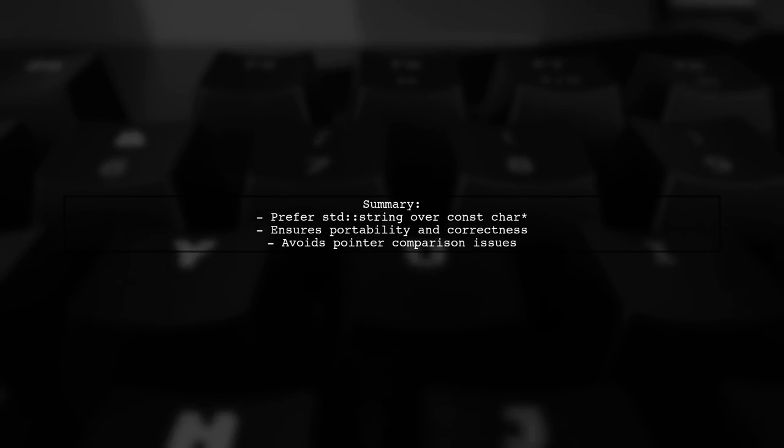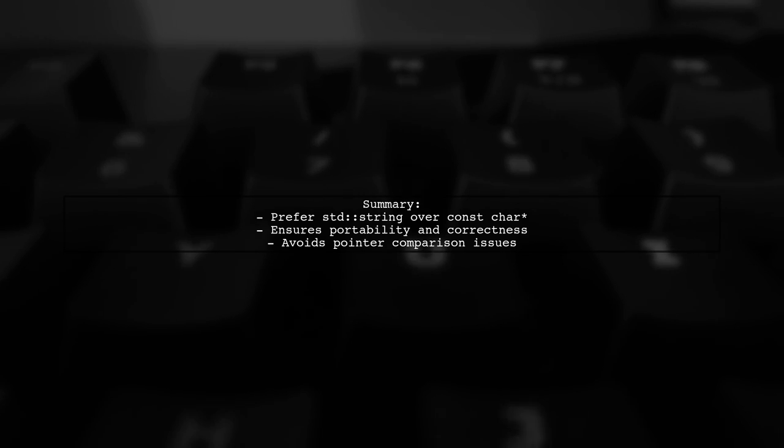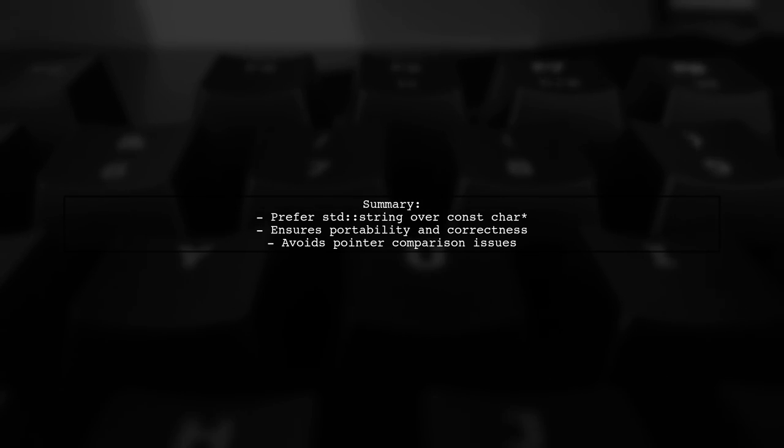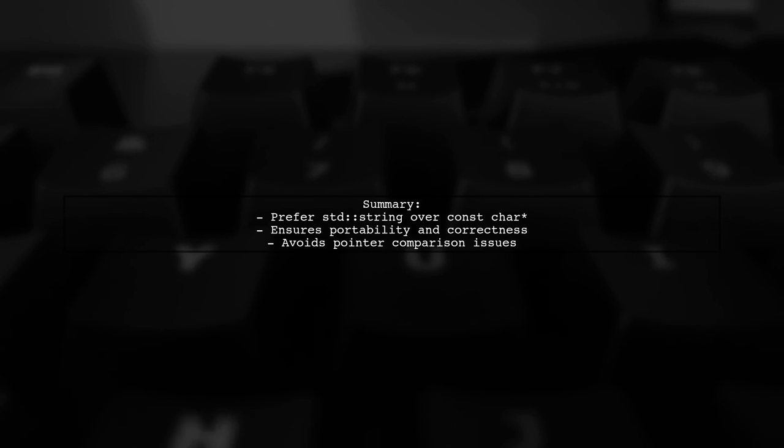In summary, while using const char literals may work in some cases, it's safer and more portable to use std::string as your map key.